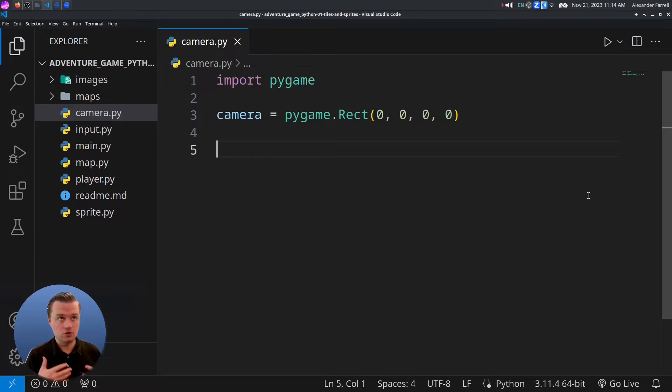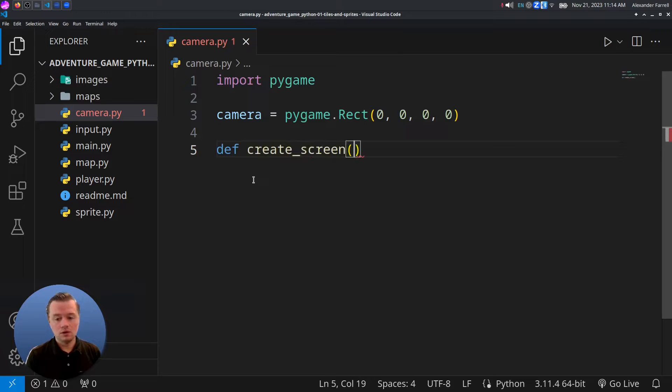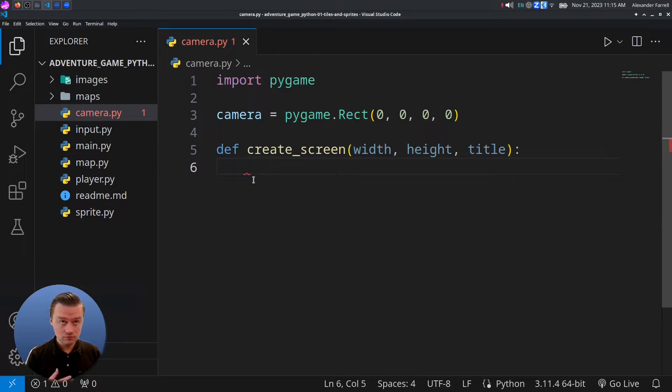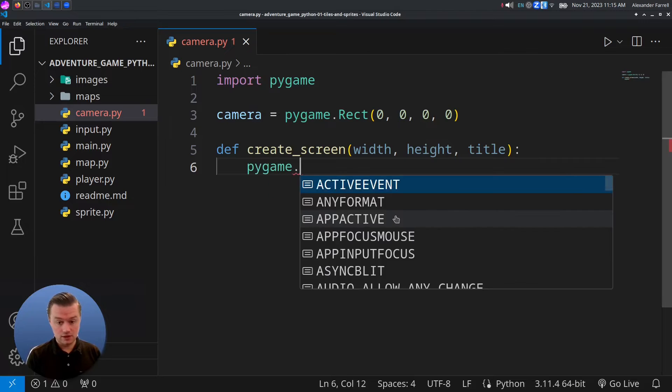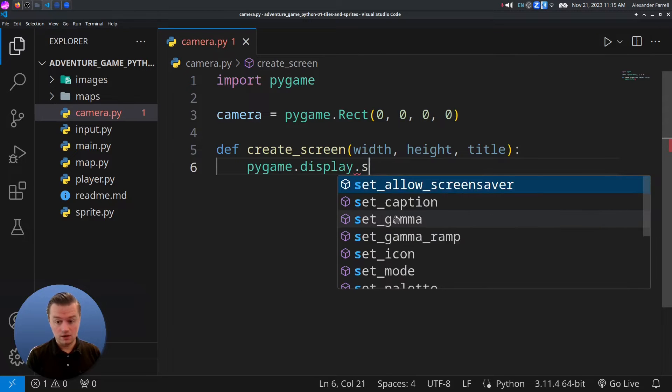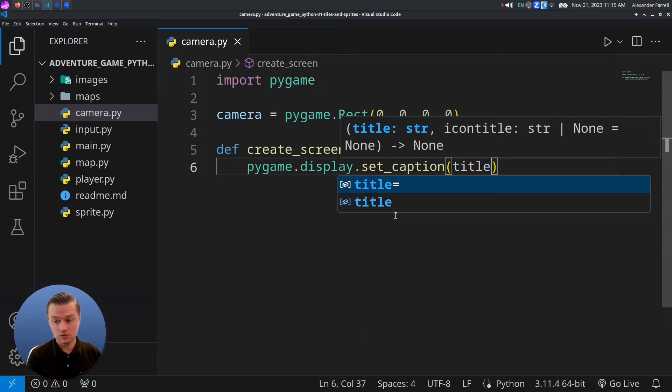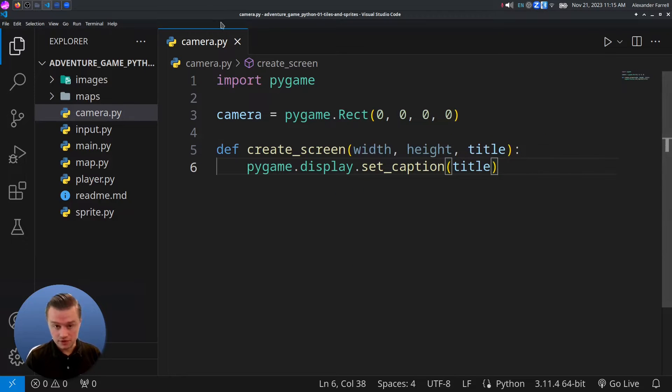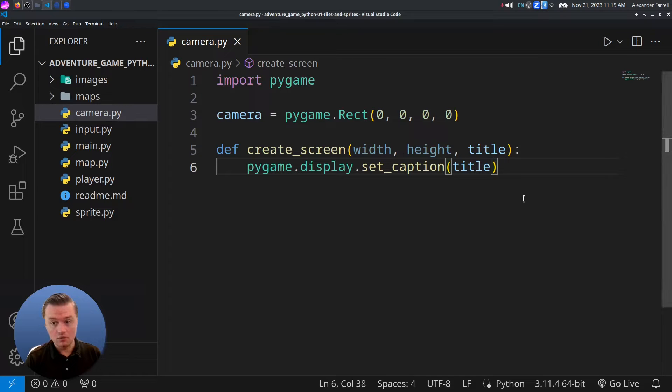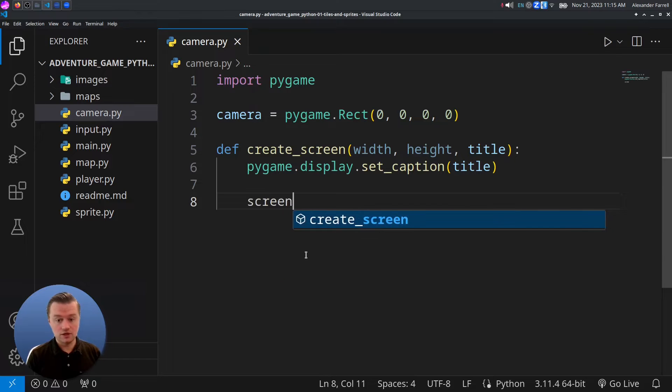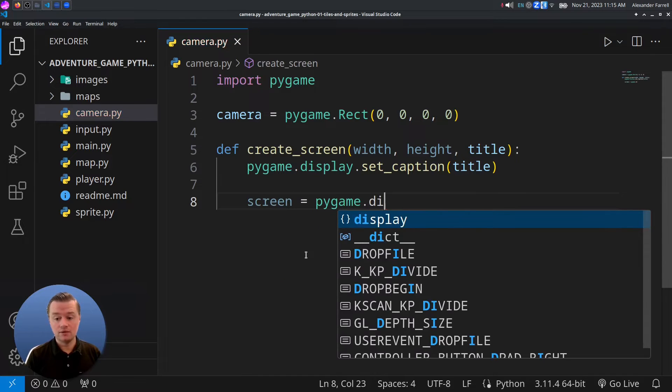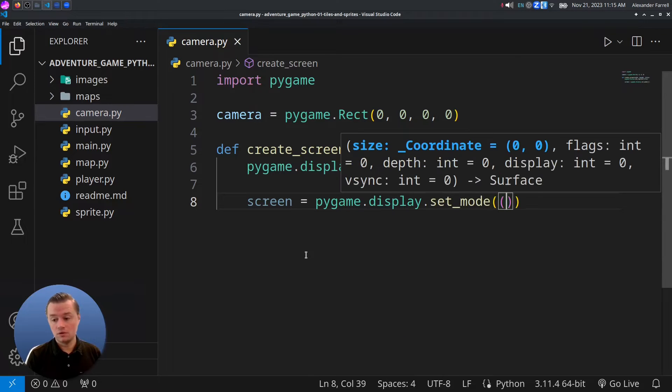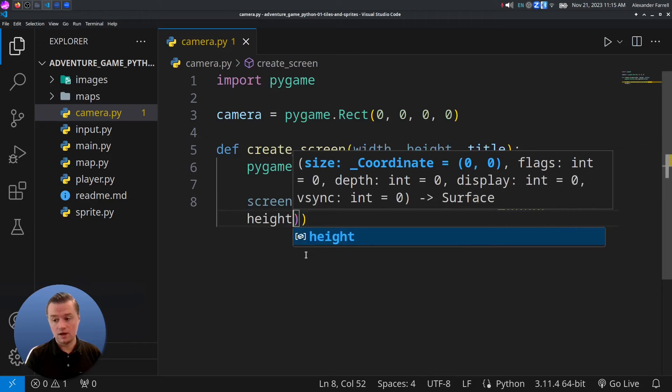Let's create a function that creates a screen. We'll say create screen. Let's take in width, height, title. Next, we're going to set our title by doing set caption. We'll say title. So this refers to the title of the window, what it's named. Then we'll say screen equals PyGame display, set mode. And then you put width and height.